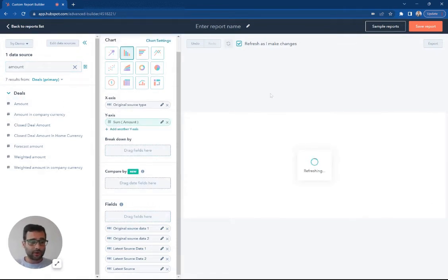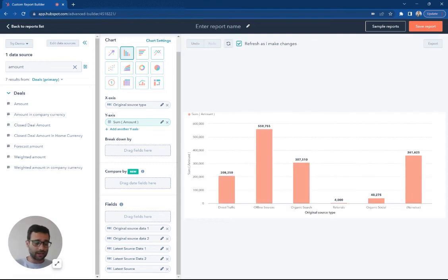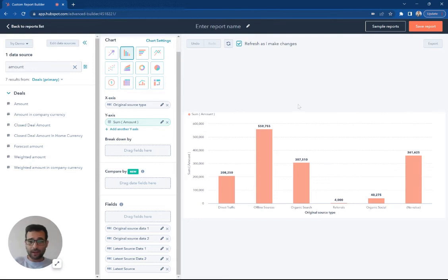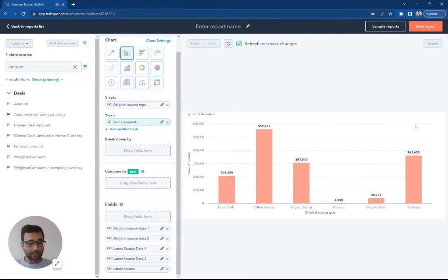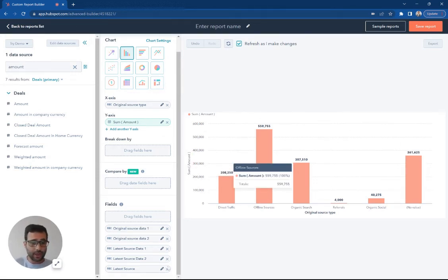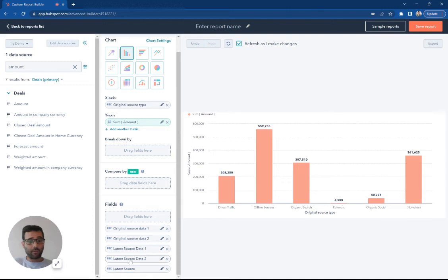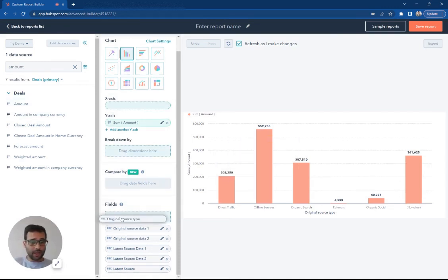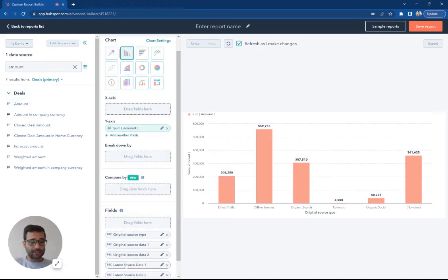And this is just going to quickly show us, again, that original source. How did a contact first touch me and my company? How did I get to the database? This is a breakout of what that looks like for our sample data here. So then if I want to swap that, you know, this is how the original source looks.